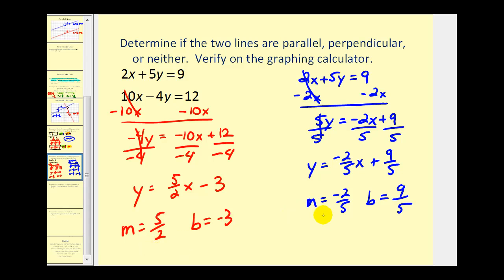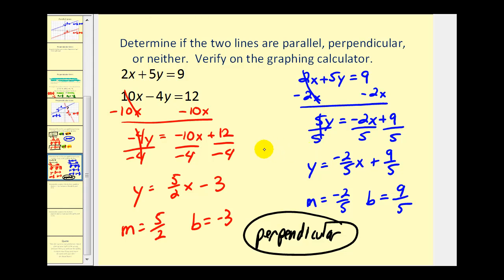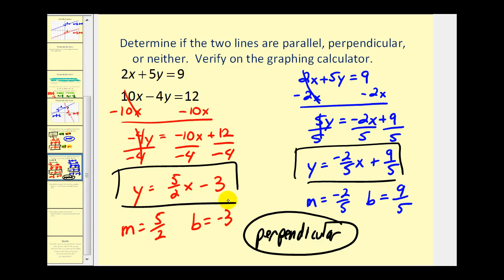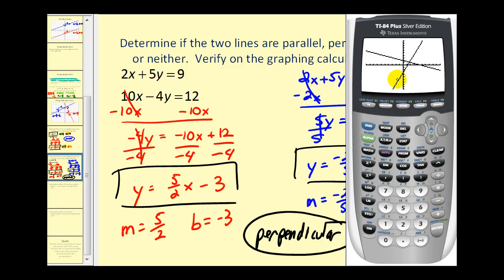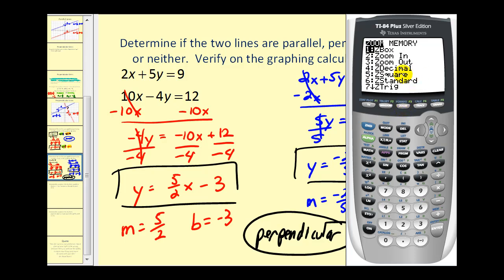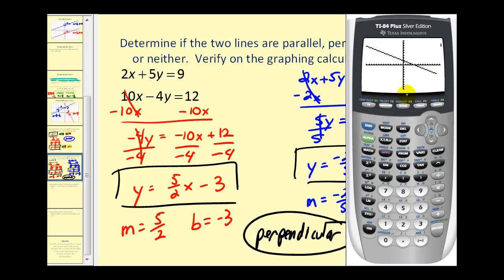Notice that the slopes are negative reciprocals, therefore these lines are perpendicular to one another. Let's verify this graphically by entering both equations. Looking at the graph, the two lines may not appear to intersect at a right angle because the screen is wider than it is tall, distorting the view. To fix this, we press Zoom and then option 5 for Z-Square, and we can now see that these two lines do intersect in a right angle.